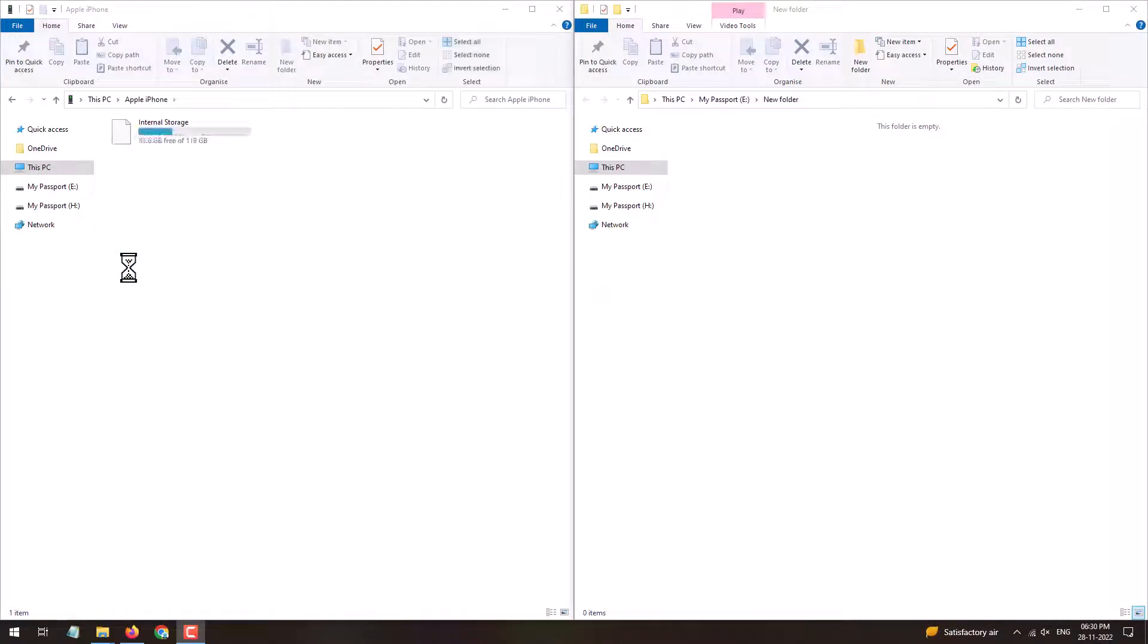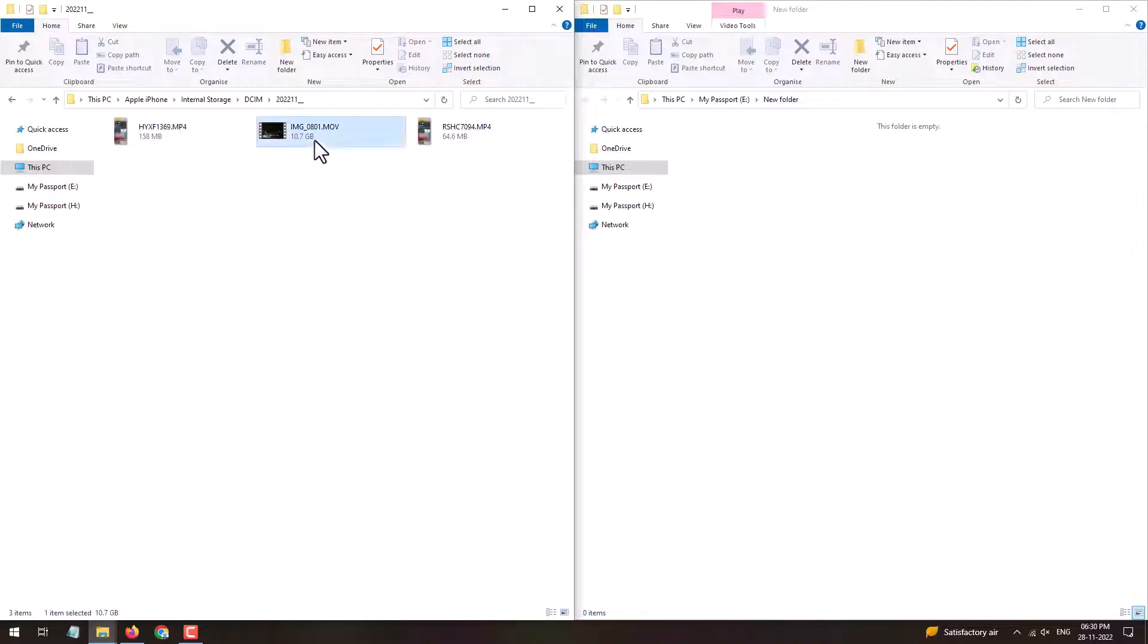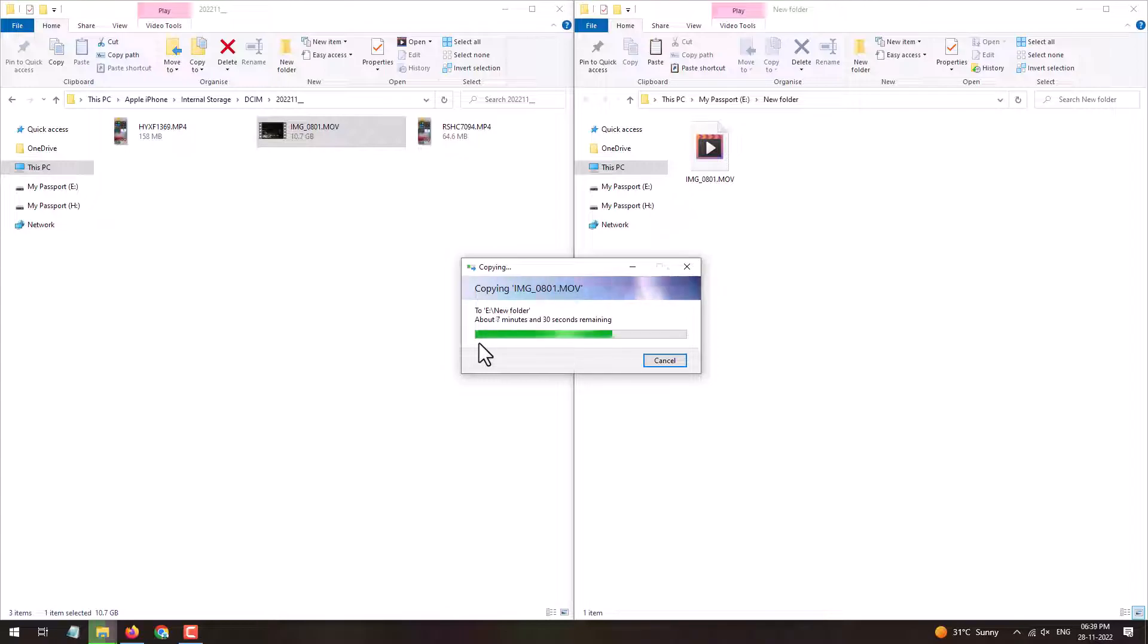So here you can see the video file is appearing now. I can copy this to my PC. So this is how you can solve this problem. That's it for today, have a nice day, goodbye.